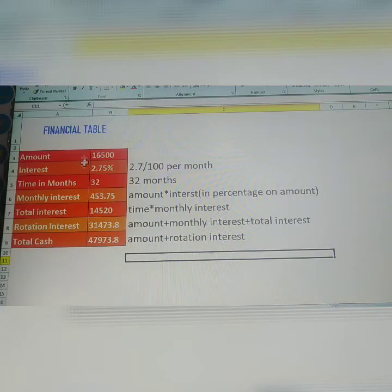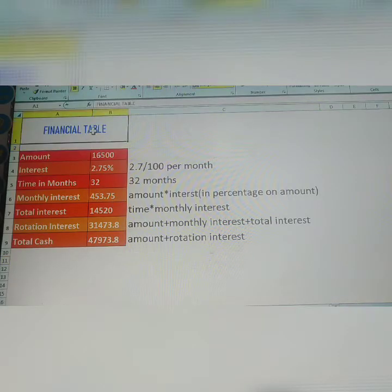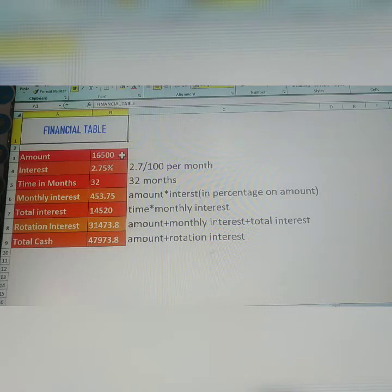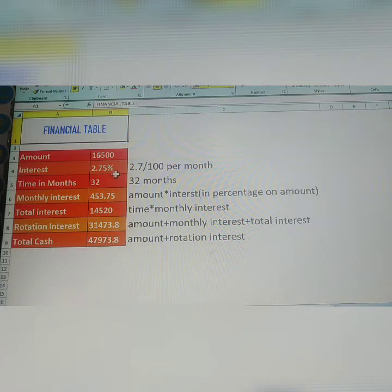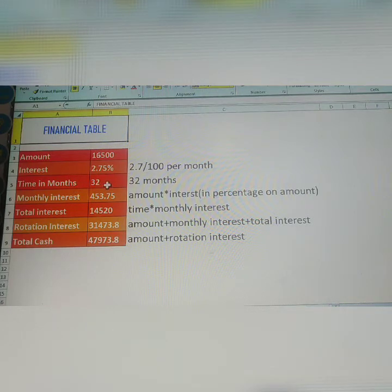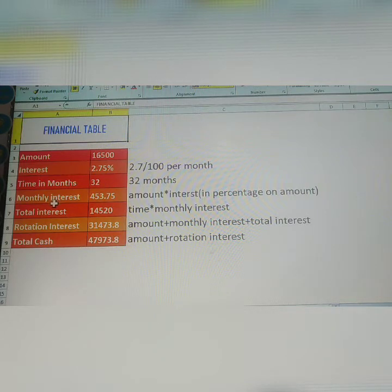See here, this is the financial table. In the finances table, the amount is 16,500. Interest per month is 2.75%. Time in months: 32 months — not paid any money.